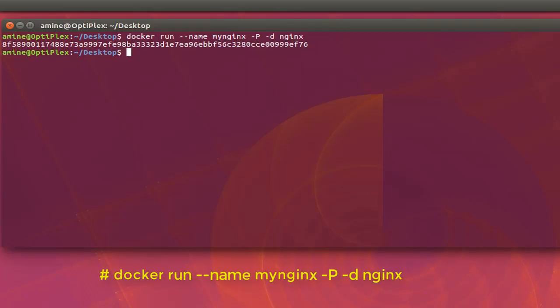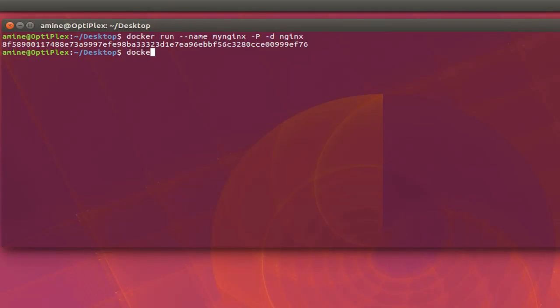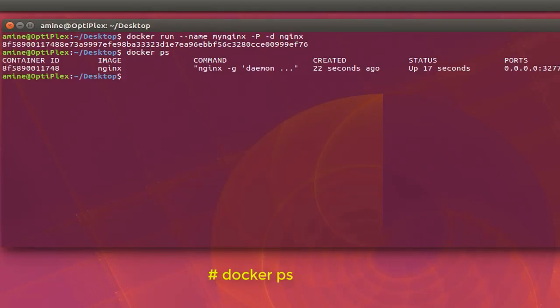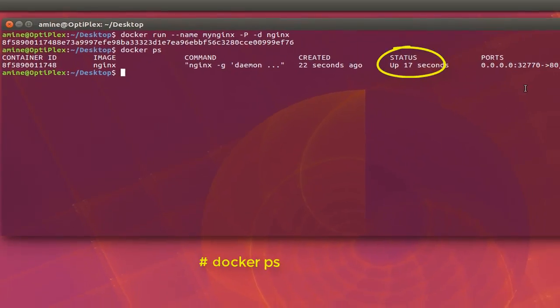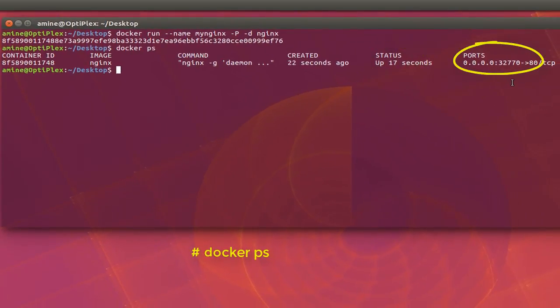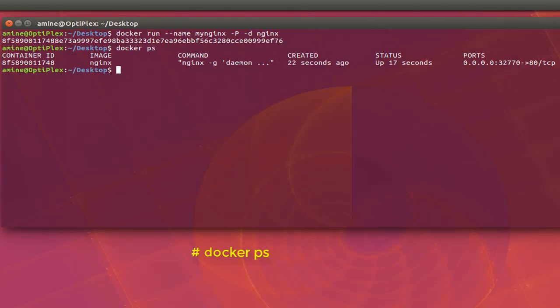And finally, you can confirm that the container has been created with the command Docker PS. So here you can see clearly that I have a container ID. This is the whole number or characters for my image Nginx. So the status is up. It's up and running. And here you can see the port that have randomly generated by the Docker. So here we'll be using port 32,770. And of course the name that we have provided, my Nginx.